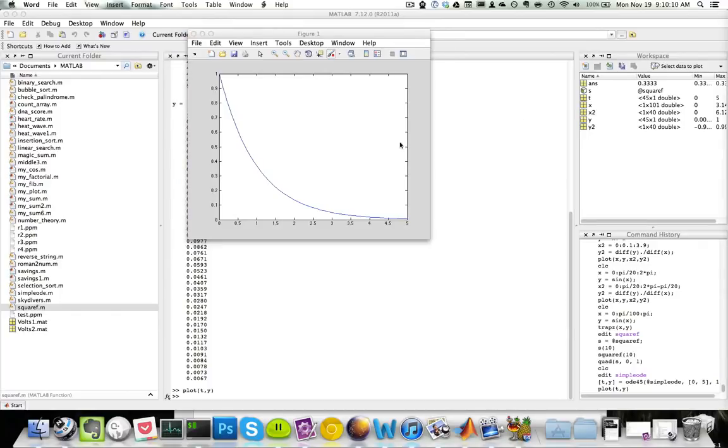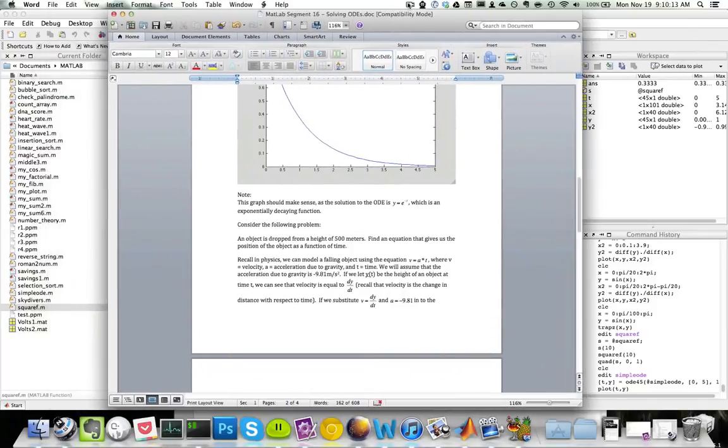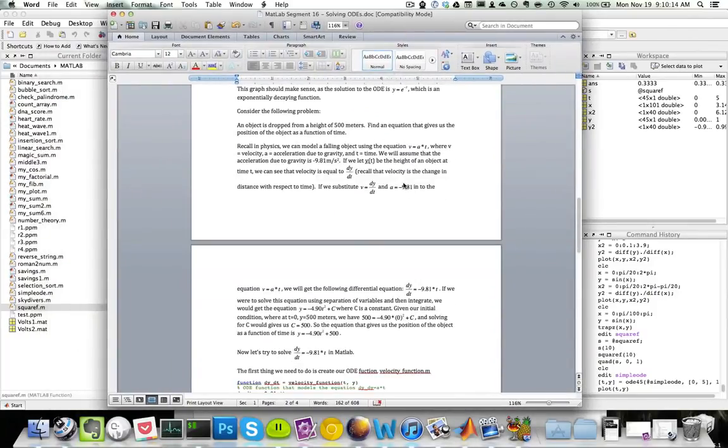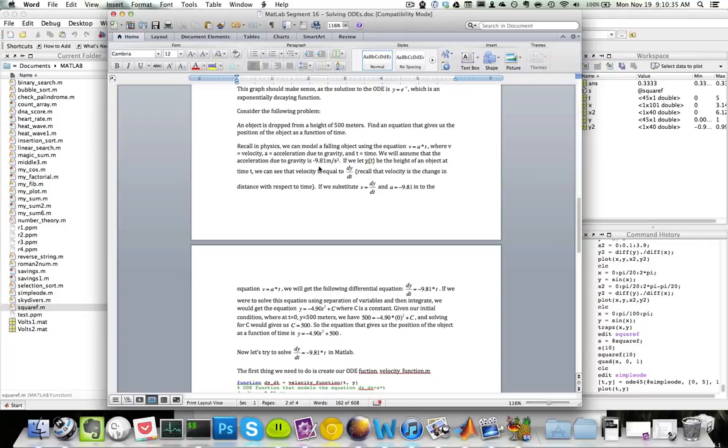Now consider the following problem: an object is dropped from a height of 500 meters. Find the equation to give us the position of the object as a function of time. According to physics, we can model a falling object using the equation v equals a times t, where v is velocity, a is acceleration due to gravity, and t equals time. We'll assume that the acceleration due to gravity is negative 9.81 meters per second squared.